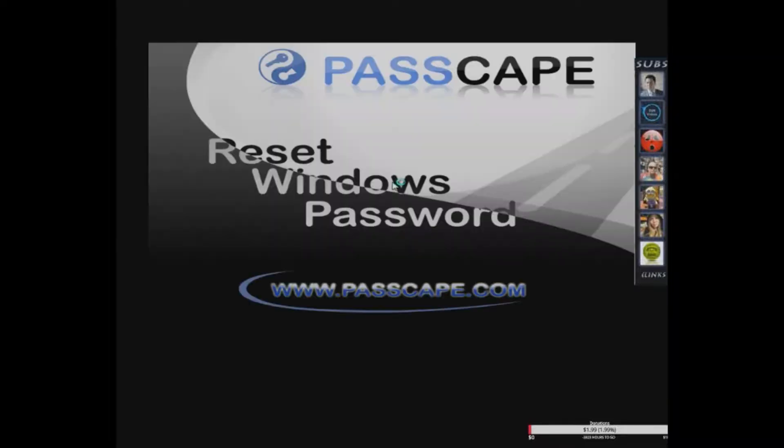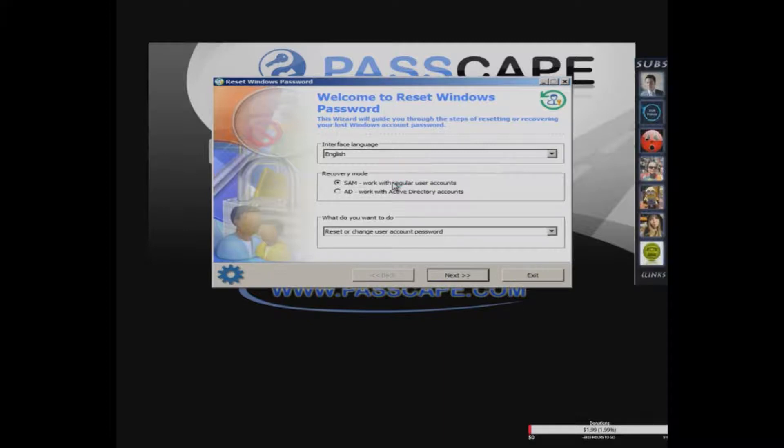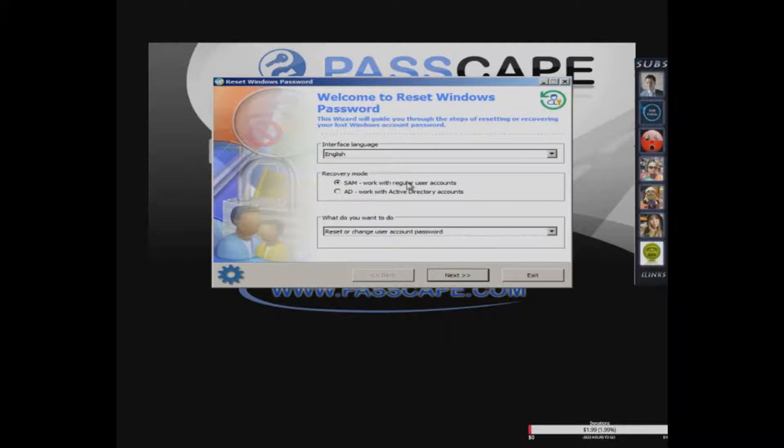PassScape is a SAM lock removal tool, widely available and very easy to use. The first screen you'll see will be this welcome to reset Windows password screen. You need to go down here to the second one.